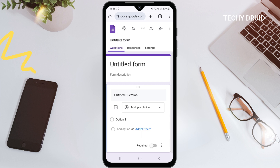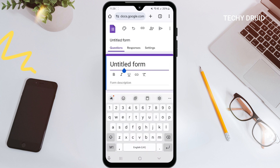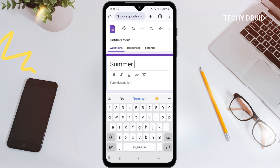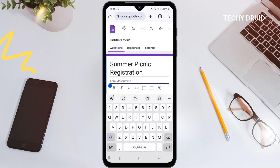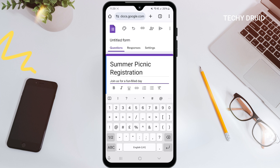Let's make a summer picnic registration form. Tap where it says 'Untitled Form' up top and type in your title: 'Summer Picnic Registration,' or whatever you want to call your form. Now, just below the title, tap where it says 'Form Description' and tell people what your form is all about — something like 'Join us for a fun-filled day' works great.